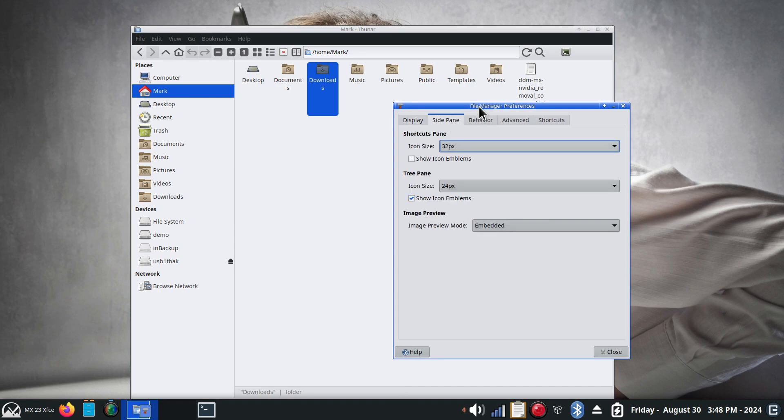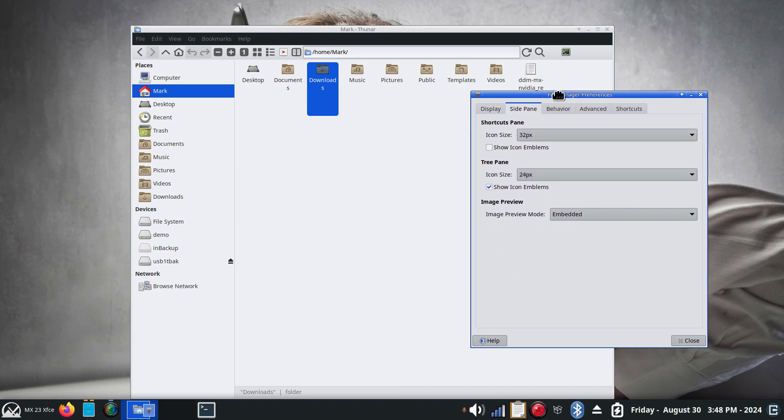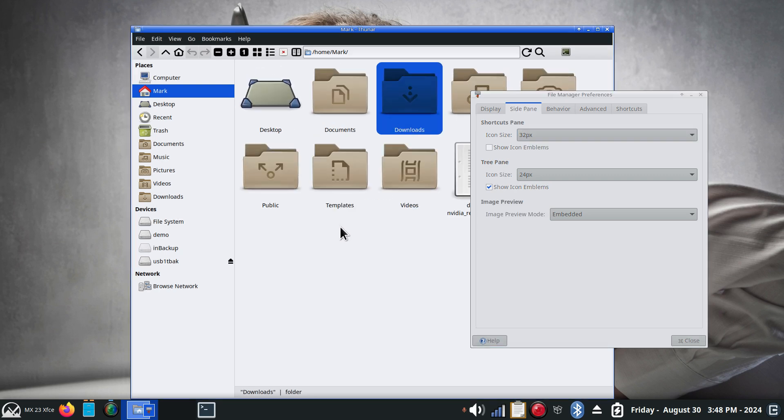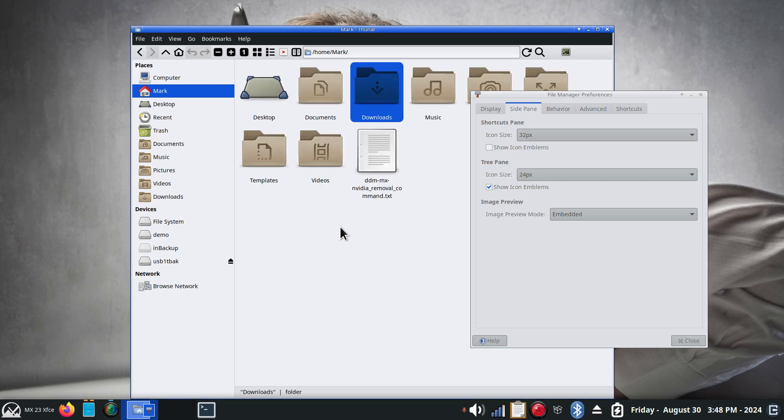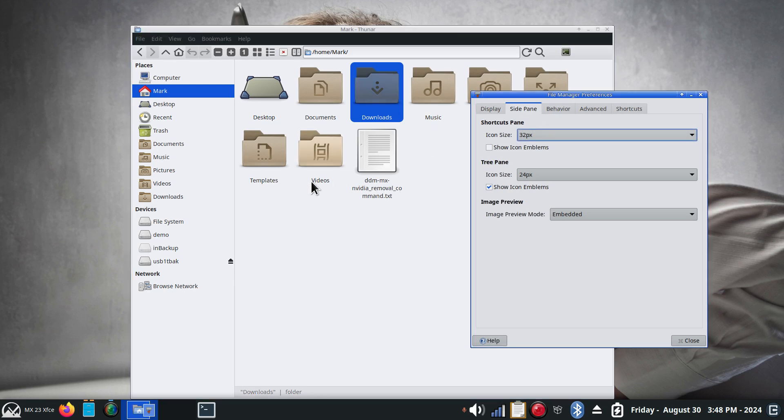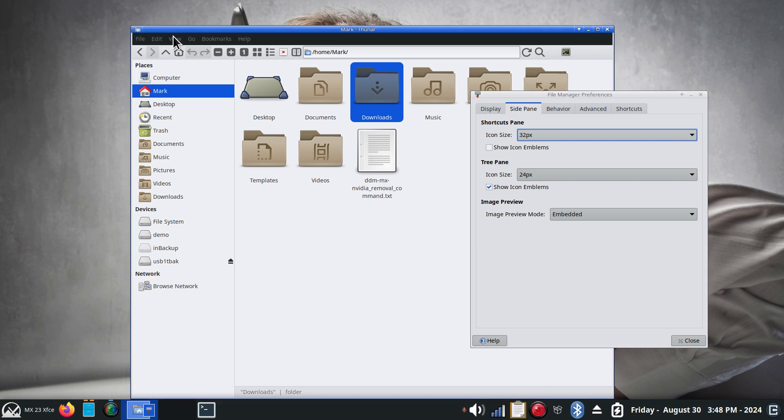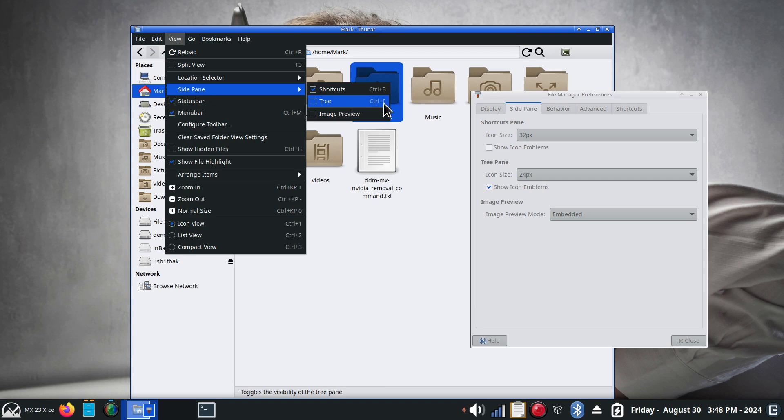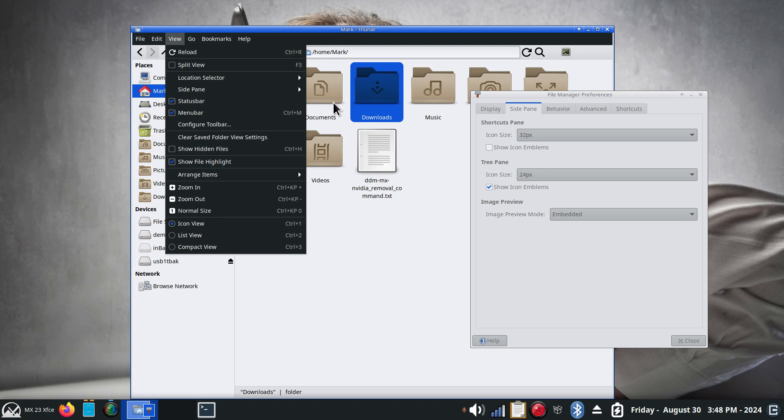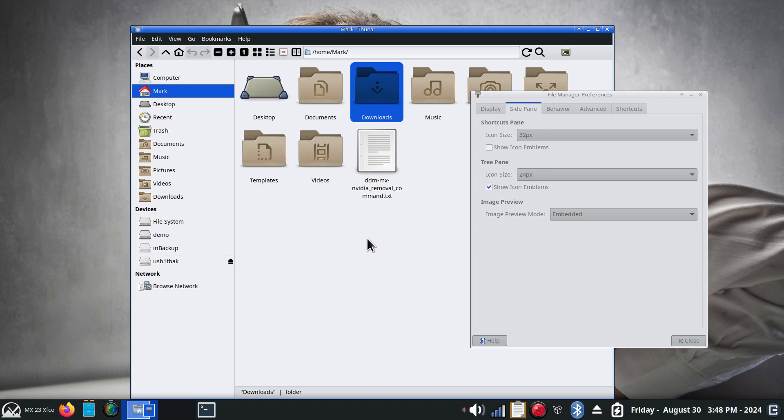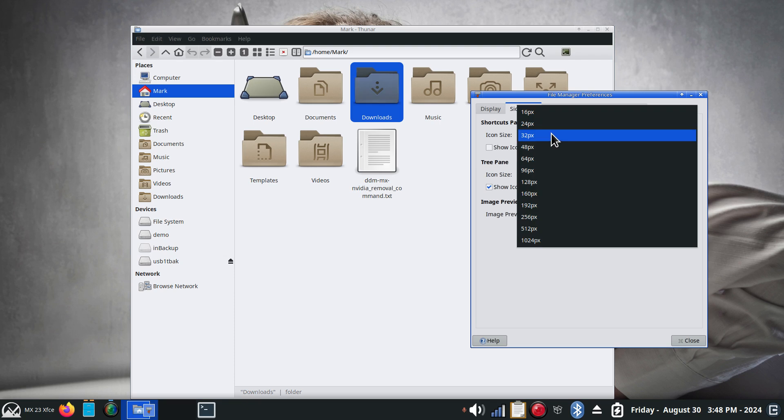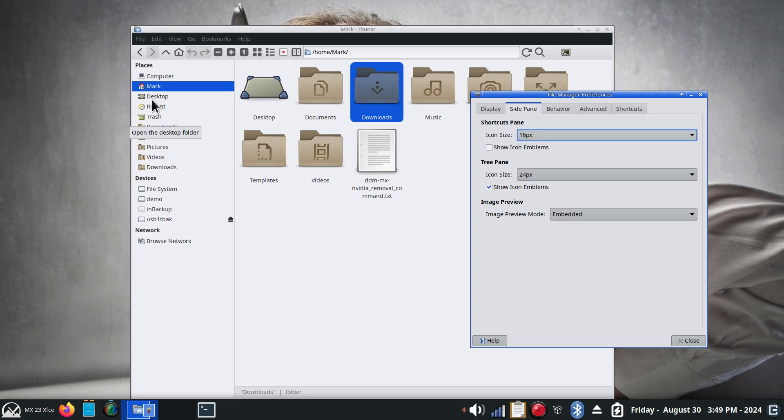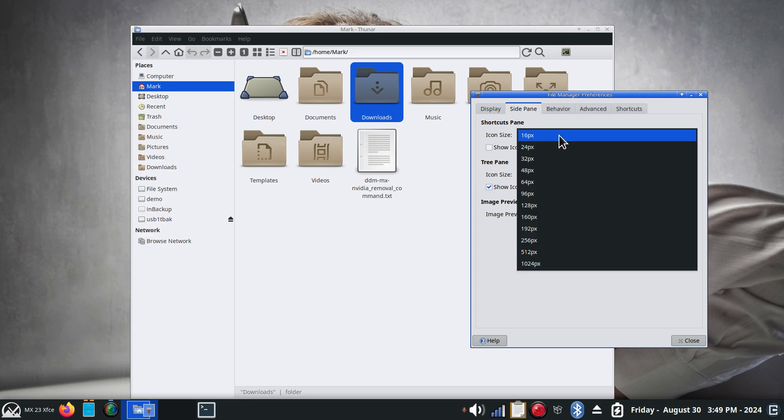The second thing about your tools, again this is all about tools today, not every single setting but a lot about tools, is your side pane. Has two modes to it. It has a tree mode which is control E. So if you want to try to remember that, E for tree. And the other one is control B for shortcuts. So the shortcuts are currently set to 32 and that's what I'm looking at. It'll be 16 is the smallest.